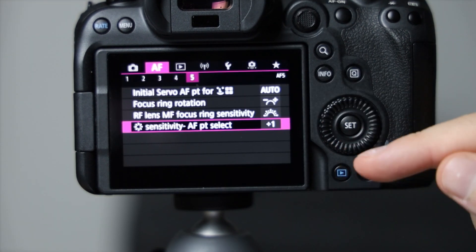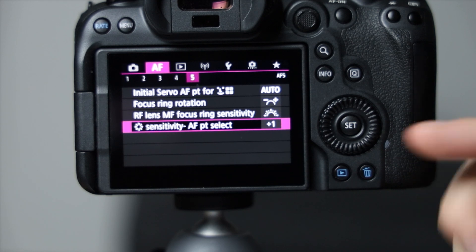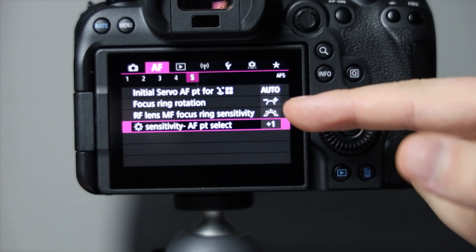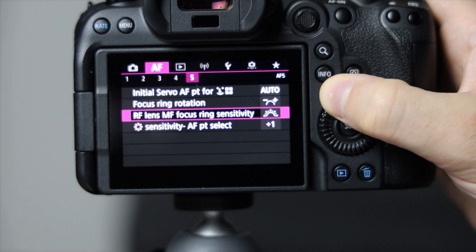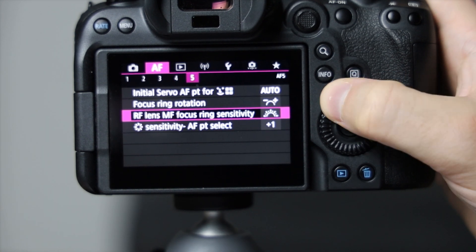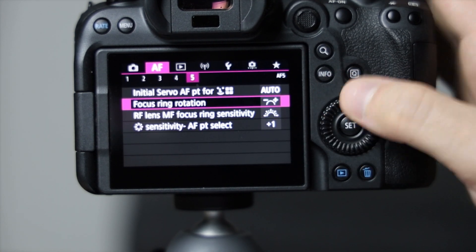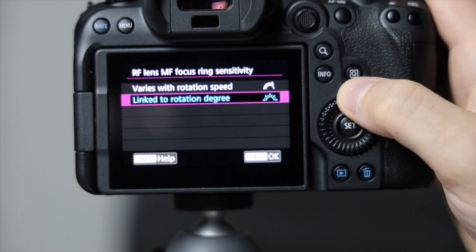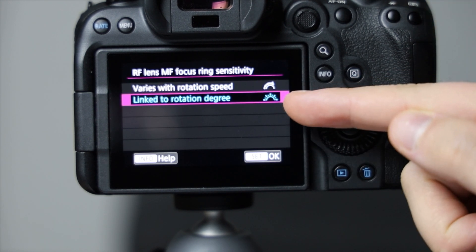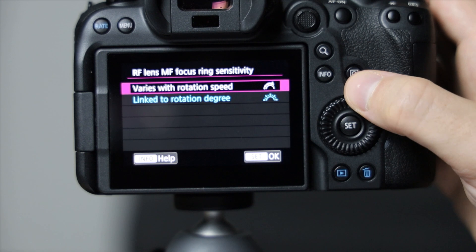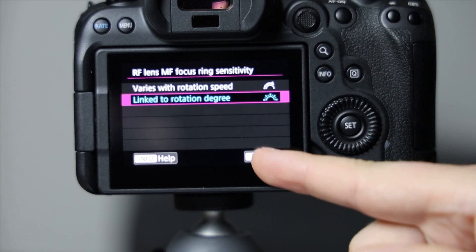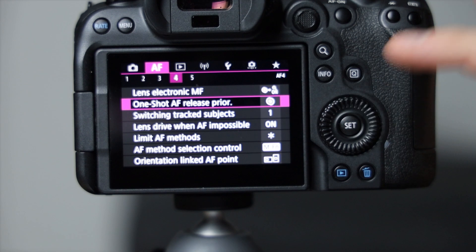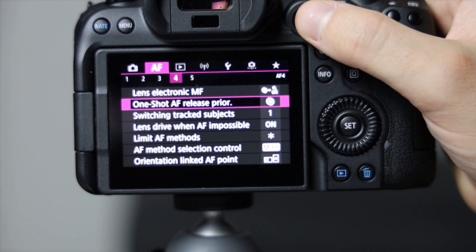As well, in this area that is relevant to the focus ring is the RF lenses manual focus ring sensitivity and their direction, the very straightforward sensitivity is either due to the rotational degree of it or the rotational speed. I prefer the degree. Now these settings in here I'm just going to briefly breeze over them—they're not going to be too relevant.